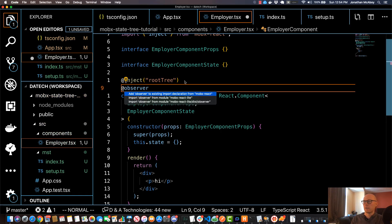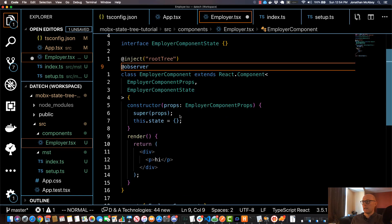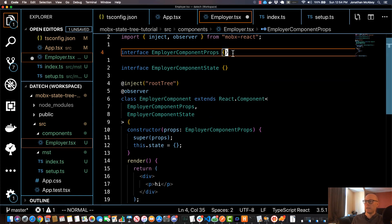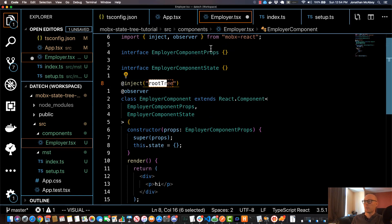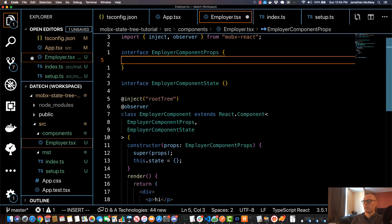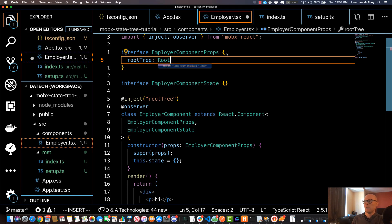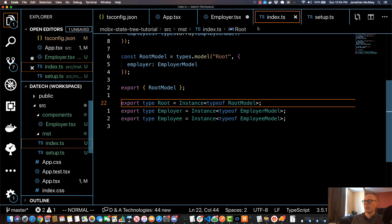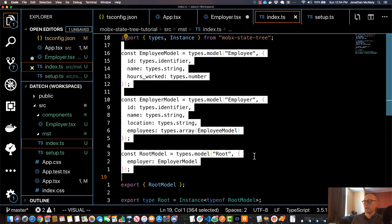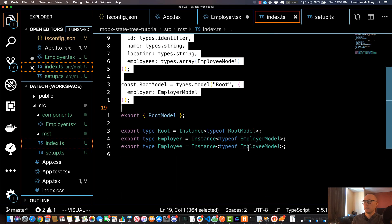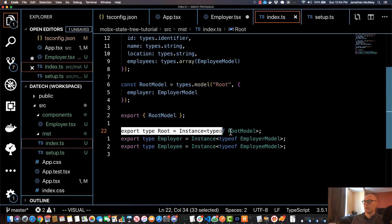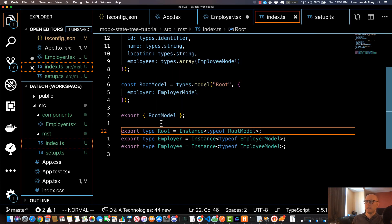This decorator essentially allows the class to listen to the tree for updates. And also, if using TypeScript, you do need to specify the root tree in your property interface as well. So in here I'll specify rootTree and then set that equal to a type of Root. And this Root is coming from our file that we use to create our tree—it's this type that we exported at the very bottom. This gives us access to the typings of the tree.